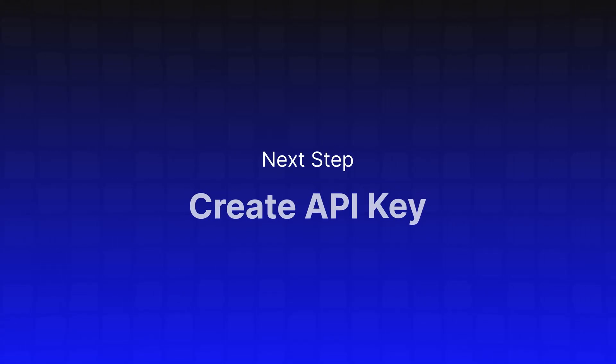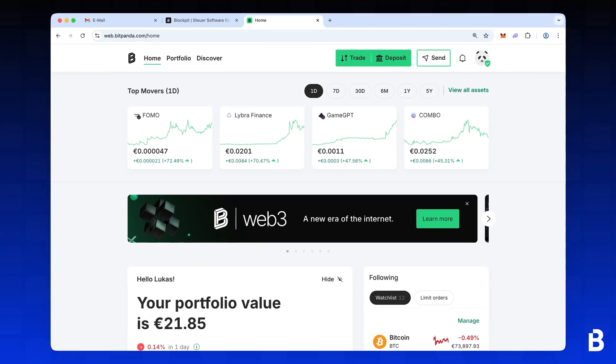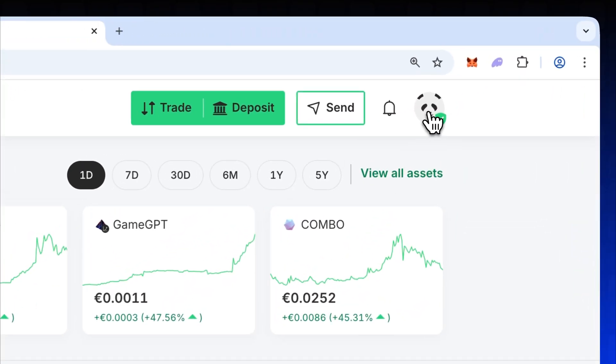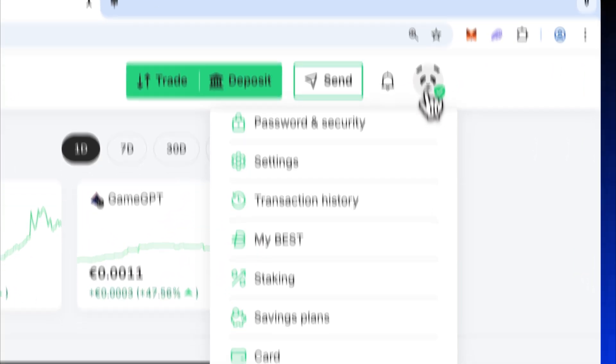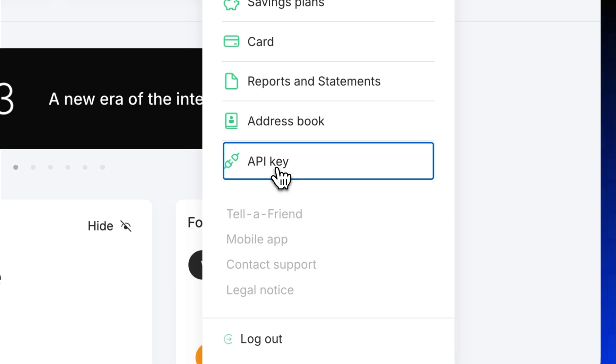Next, you'll need to generate an API key in your Bitpanda account. Head back to Bitpanda, click your profile icon again and select API key.